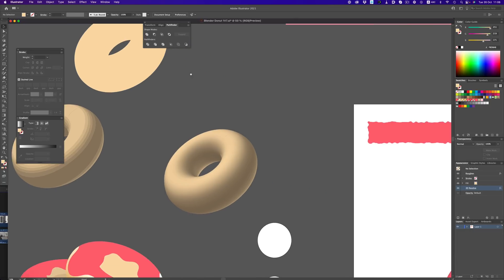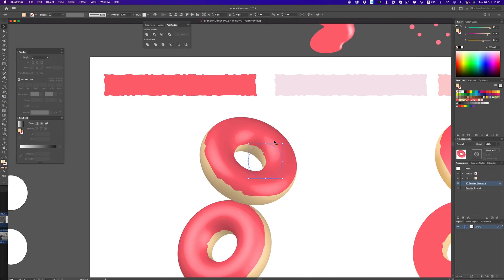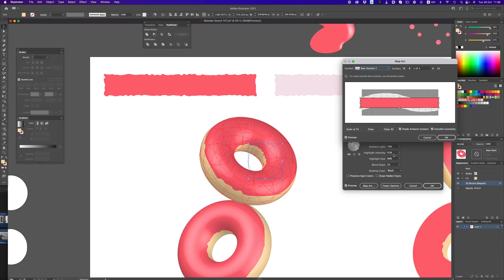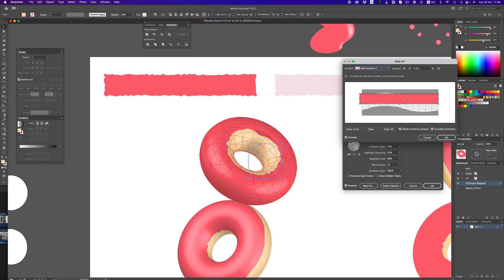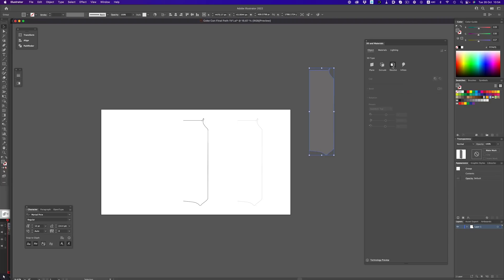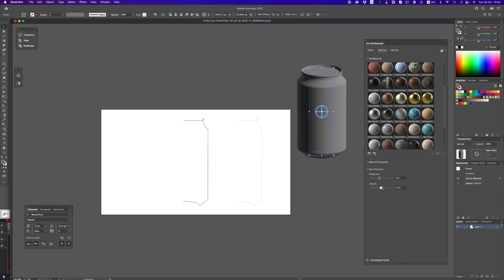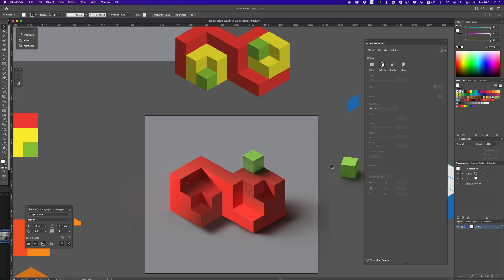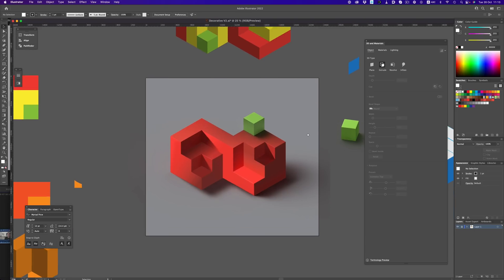In the process, we also lost some really important features, like texture mapping. This was a really beautiful feature in the old 3D effect because it allowed us to map art onto the 3D geometry and get some more complex effects out of it. This would have been the perfect feature to showcase the new rendering engine, since it would have allowed for realistic mockups of coffee cups, beer cans, and so on.